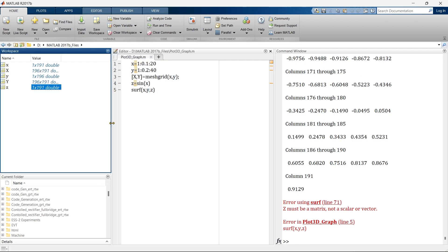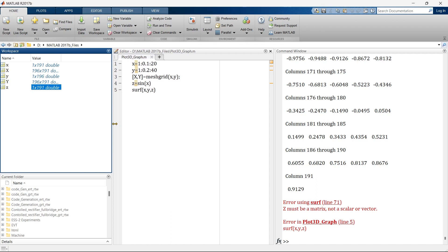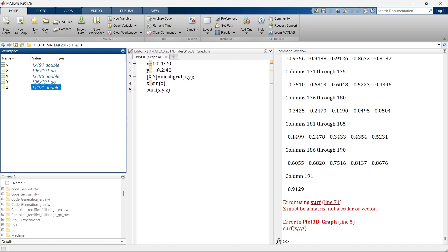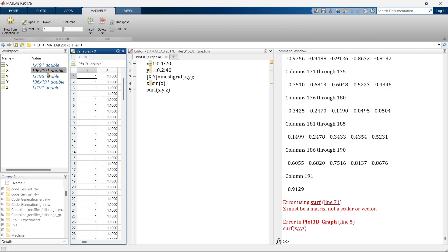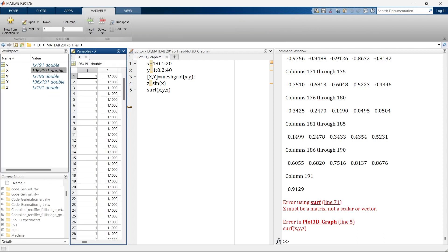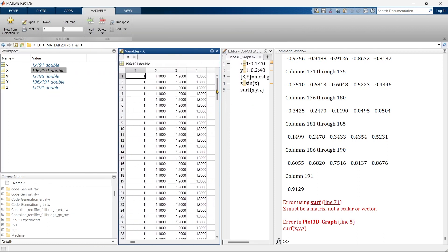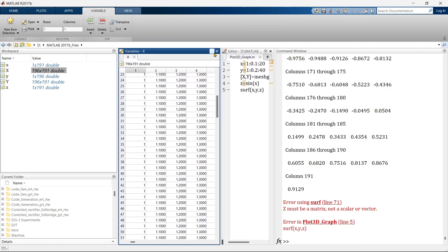Here you can see the capital X and Y that we are getting is now of same size, 196 by 191 and 196 by 191. So now that has been converted into an appropriate form.